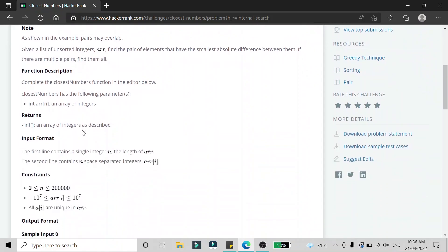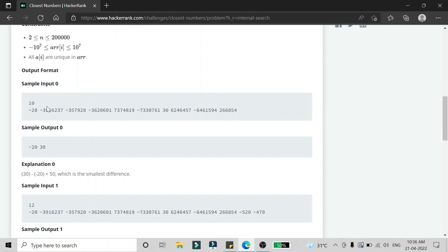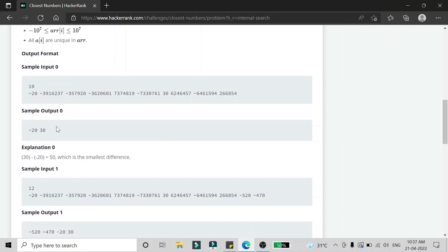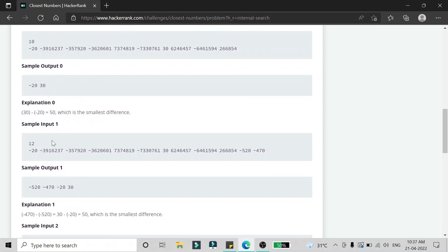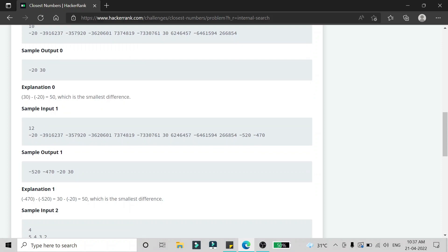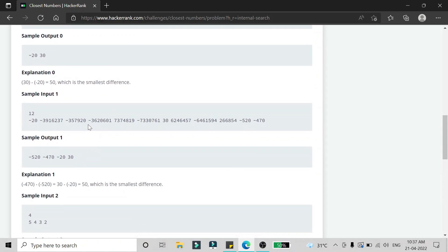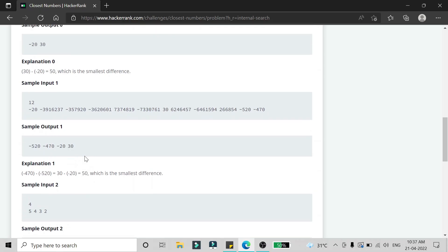In another example, the minimum difference is 50 — between -20 and 30 — and there is only one pair, so the result has just those two elements. In the third sample, the minimum difference is also 50, but there are two pairs satisfying it: -520 and -470, and -20 and 30.